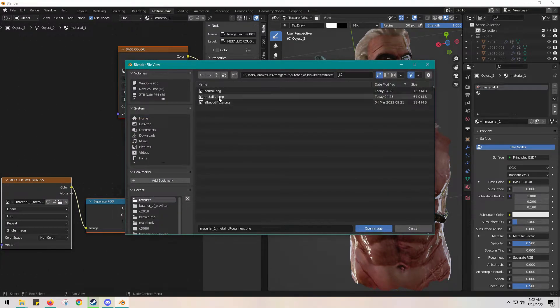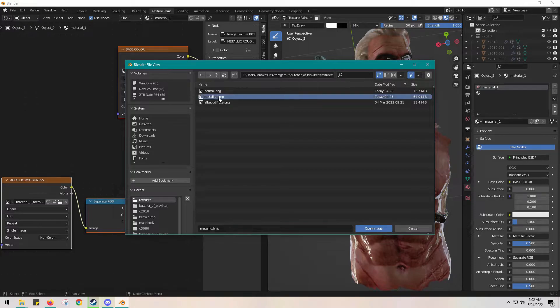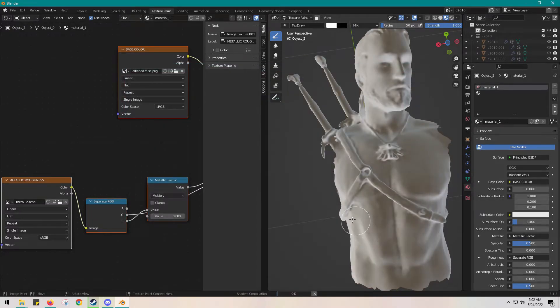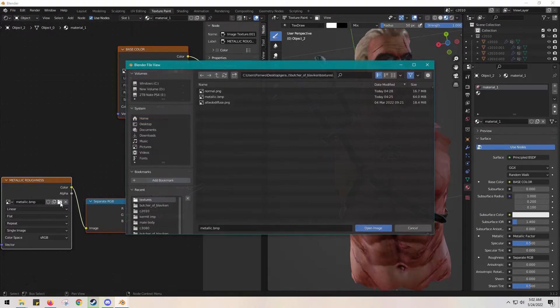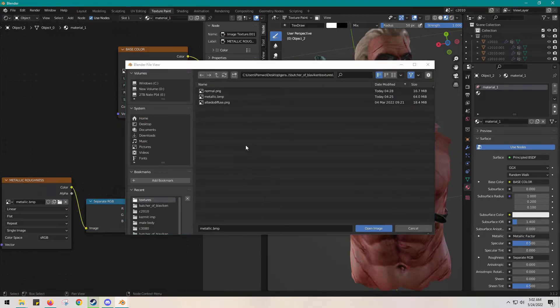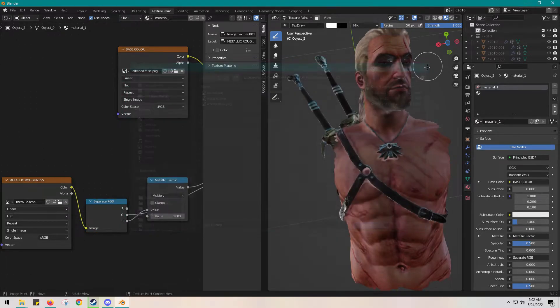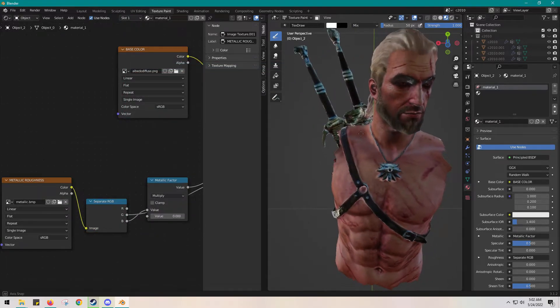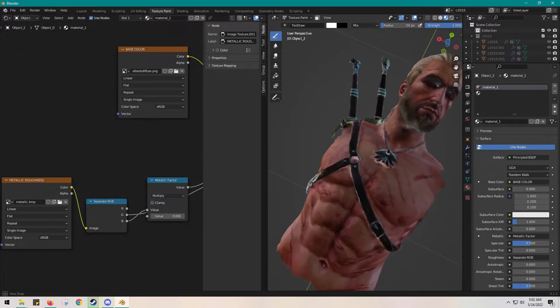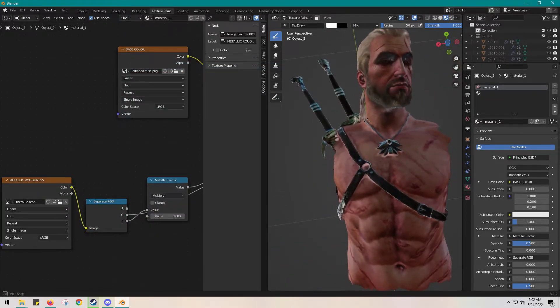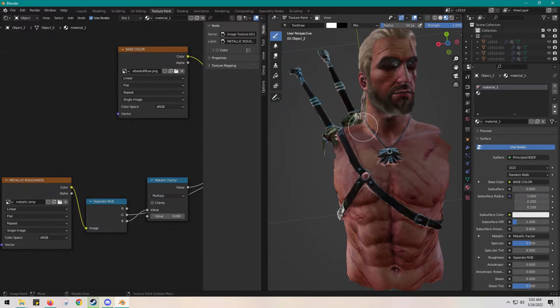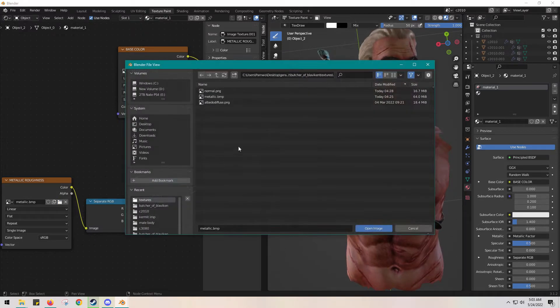But we're just going to put the metallic one in the metallic slot. Oh, it took a second to load there—I thought I was freaking out. But yeah, it looks good. That's how it's supposed to render into the game.